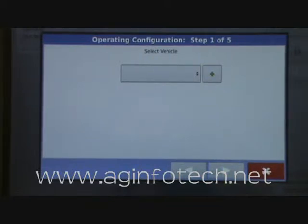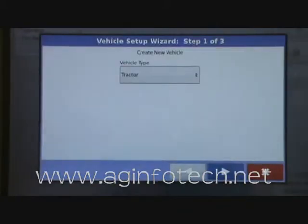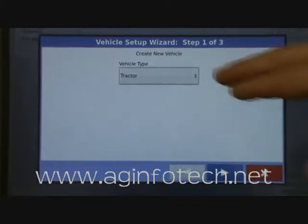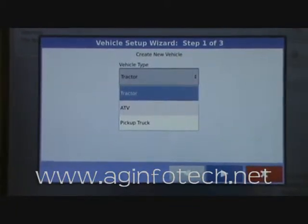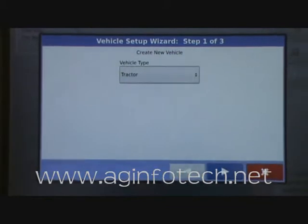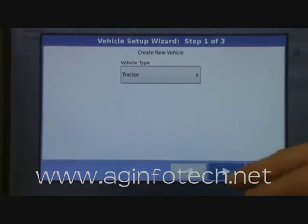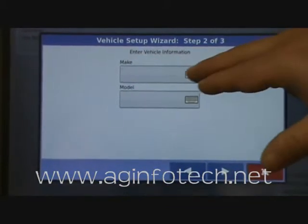For the vehicle we're using, we don't have any vehicle set up, so we need to add a new one. We hit the add button. It wants to know the vehicle type — is it a tractor, an ATV, or a pickup? We're going to select tractor, then hit the next button.